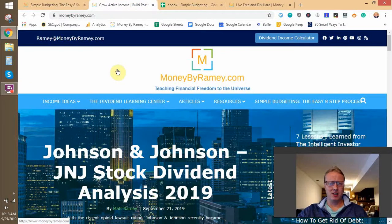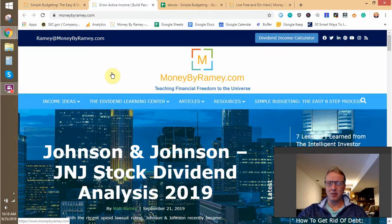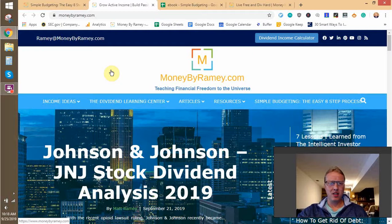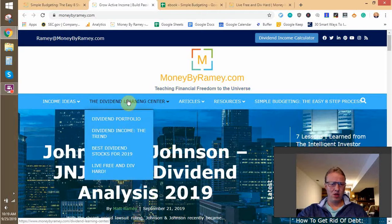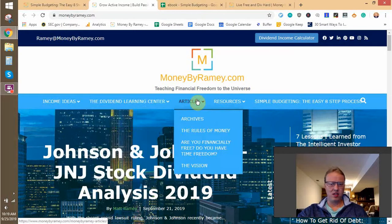If you're new to MoneyByRamey.com, I want to take a quick minute to let you know what we do here. We teach financial freedom — the main goal is to build up active and passive income sources, with the emphasis on passive income. My goal is to make money while I sleep, and as I'm learning to do it more and more, I'm trying to teach that to others. I do a lot of dividend investing; that's one of my favorite investing strategies, and that's what my upcoming book is about.